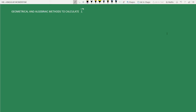In today's class we will discuss both geometrical and algebraic methods to calculate angular momentum. For simplicity we will consider the motion on the xy plane. A particle is moving on the xy plane - let us assume that the plane of this board is the xy plane. We know that the angular momentum vector will be perpendicular to the plane of motion, so if the plane of motion is the xy plane, the angular momentum vector will be along the z-axis.